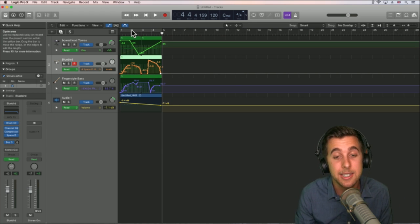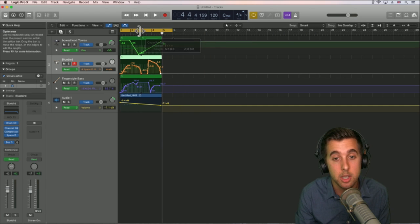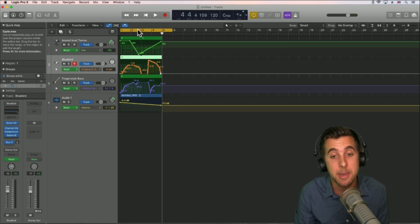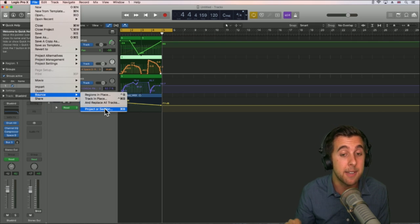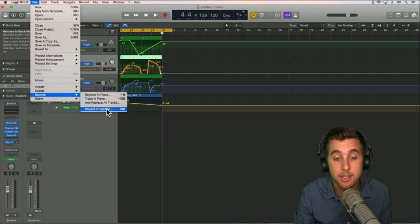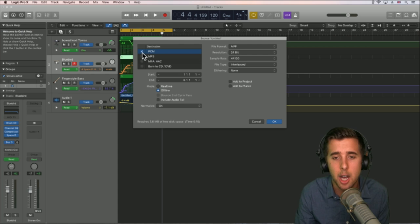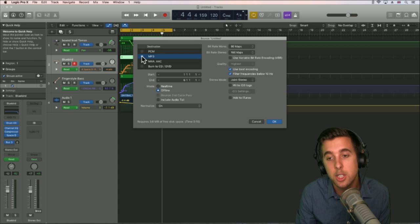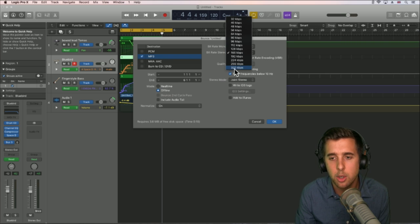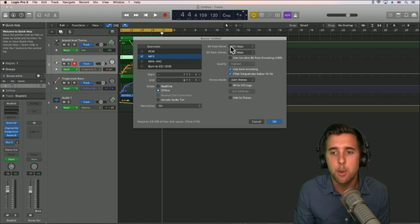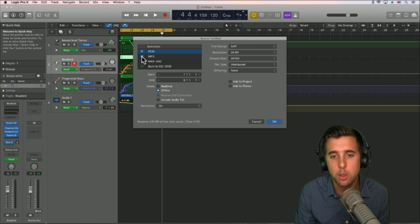One more thing we need to do is bounce this down. The easiest way is to select this loop area up here and drag it to wherever you want the bounce to start. Bouncing is where we print the mix. Go to File, Bounce, Project or Section — or use Command B. Then we can use PCM which is a higher quality uncompressed version, or MP3 for a lower quality compressed version. 320 kbps MP3 is still good. A lot of music in nightclubs will be 320 kbps MP3.